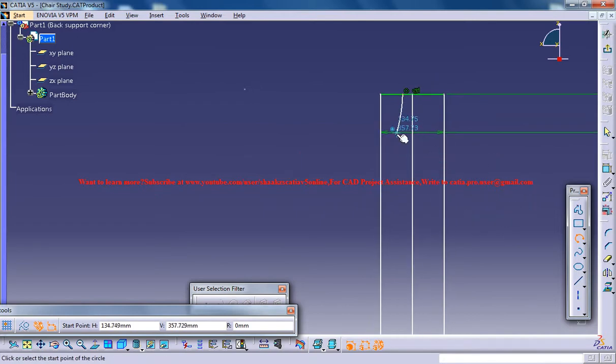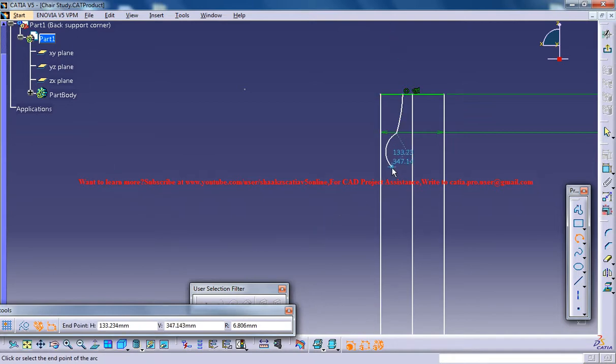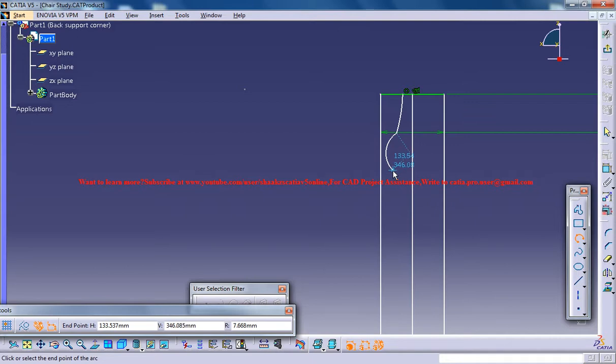Now again from here. Something like this.